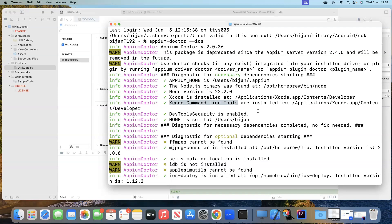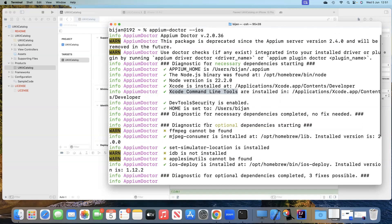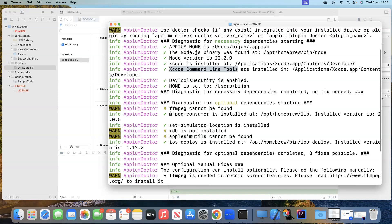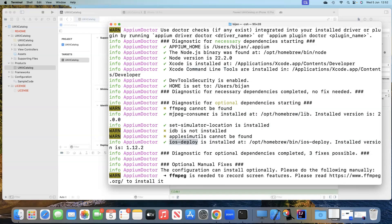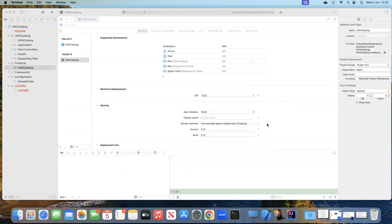If all of this is set up correctly, you will not get any warnings and can move ahead with iOS testing. If something is missing, you can fix it manually or the tool itself can fix it. You can see that ios-deploy is already installed and found in our system.